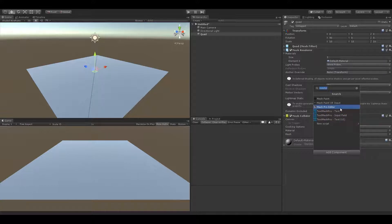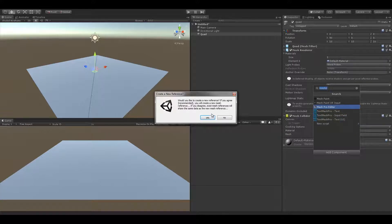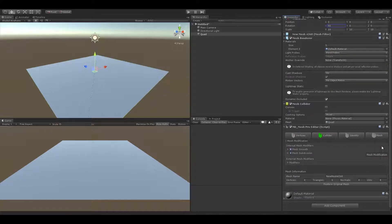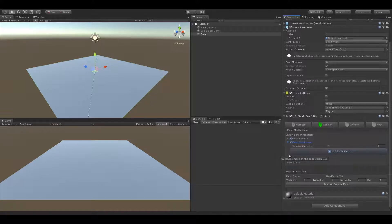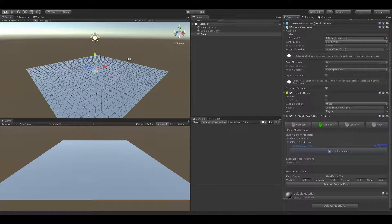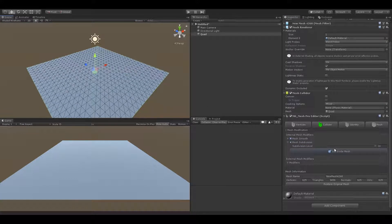As we already know, the quad has very few vertices, so we are going to use the new subdivision function which will increase the count. Simply choose the value and press subdivide. You can see the vertex count has increased rapidly.